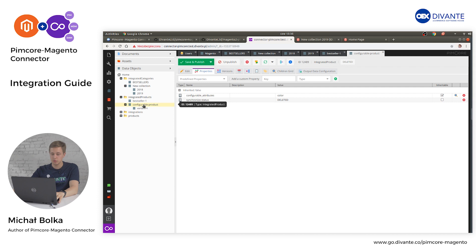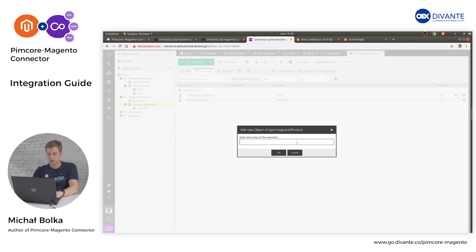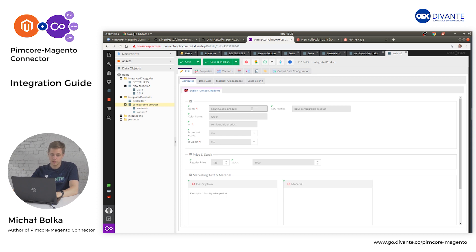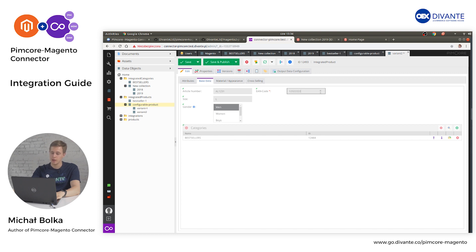Now we can create a simple product that will be a variant of our configurable product. Right-click on it, select Add Object, and add an Integrated Product. I will call it Variant Number 2. All attributes are inherited from the configurable product, but you can of course modify them. Verify that your URL key is unique — otherwise the integration process might fail. Head to Base Data and update your EAN code, as it must also be unique. Once you have finished filling all the required information, click Save and Publish.